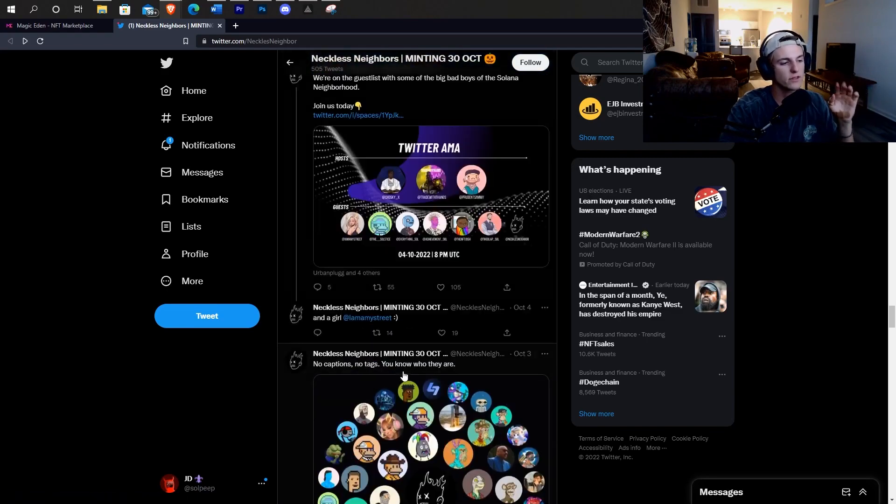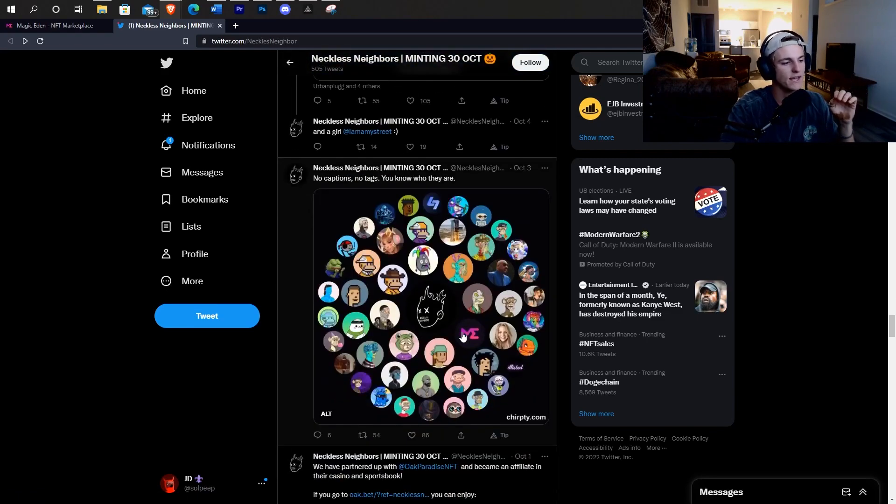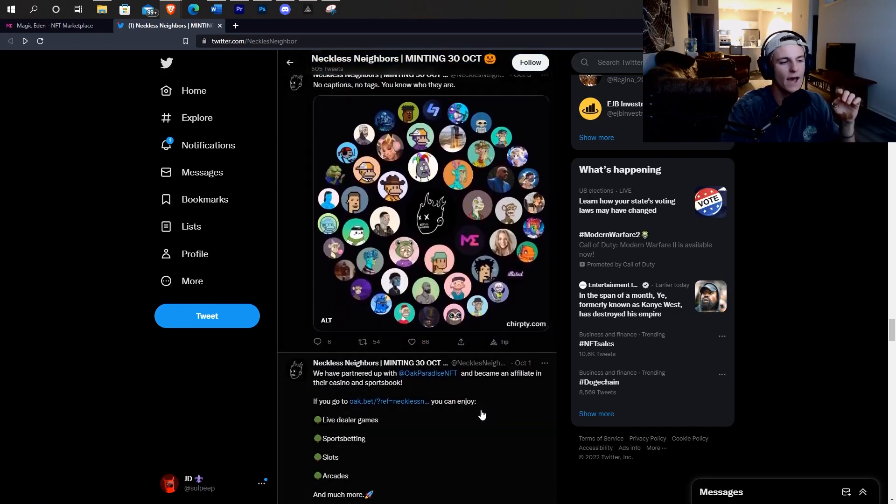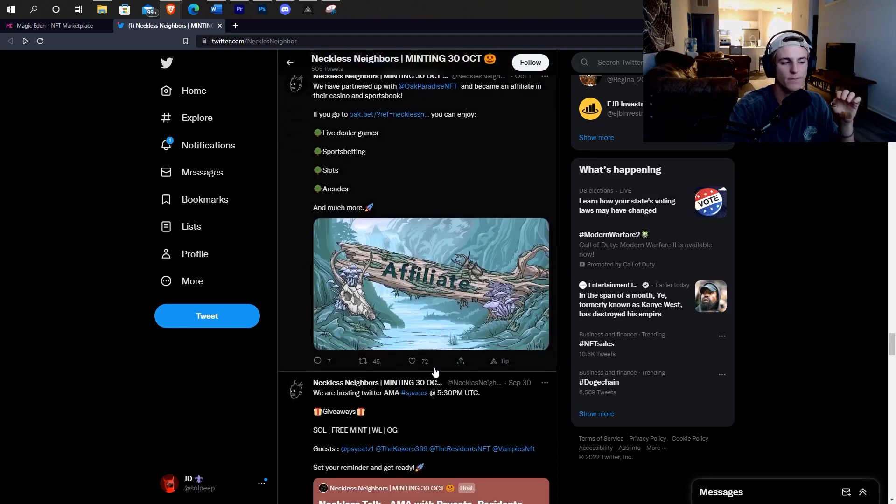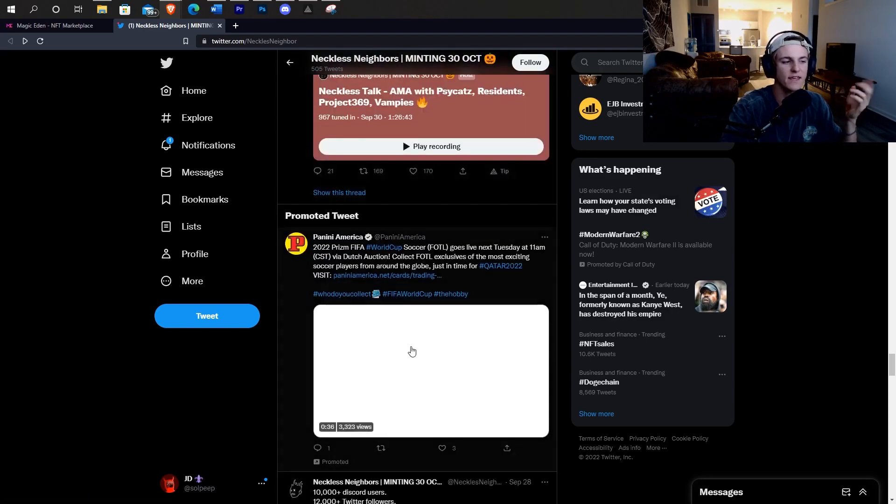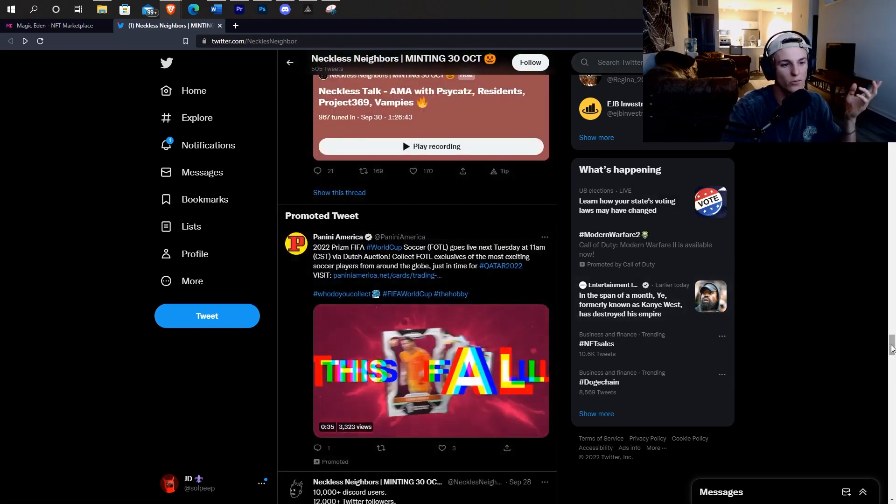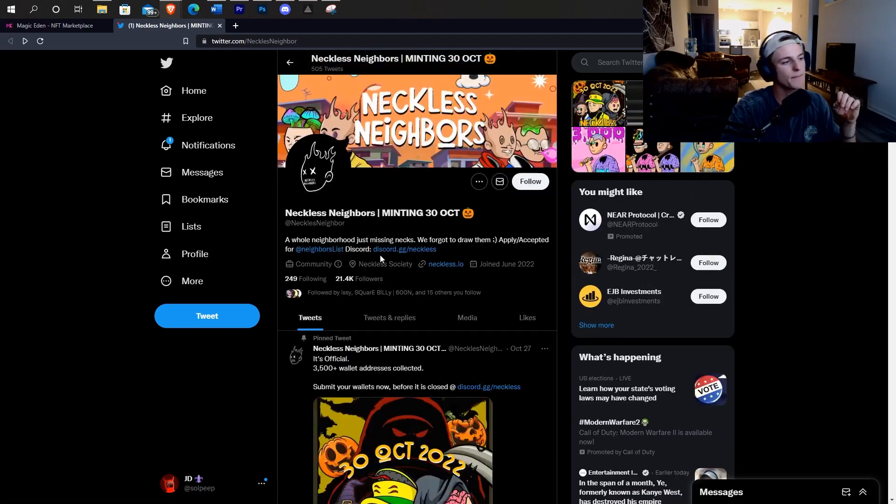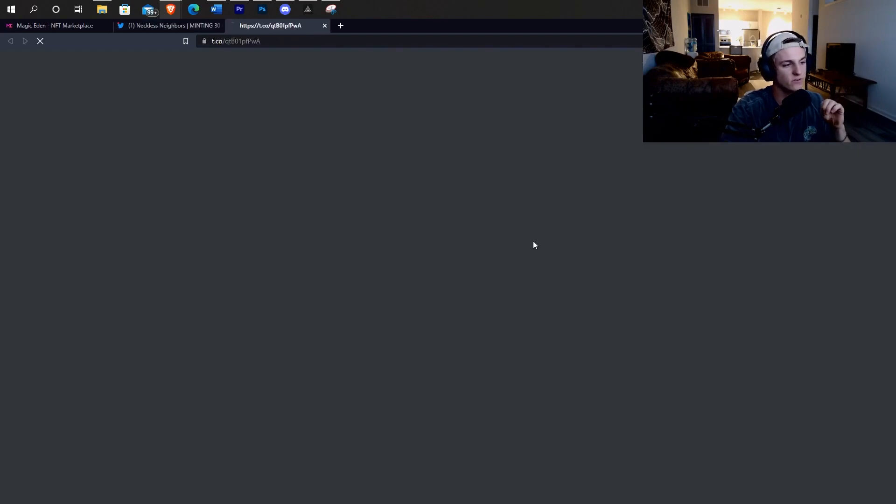So after I look at their Twitter and I get a general average of how much engagement their posts are getting and I think it's somewhat real, then I'm going to go and check out their Discord.